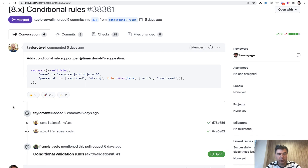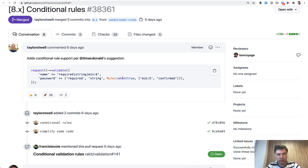Another small but really important change, celebrated by quite a lot of community users, is Rule::when. Quite often we have validation rules that depend on other conditions — maybe on other fields. For example, if some checkbox is checked, then we need to add a validation rule to some other field.